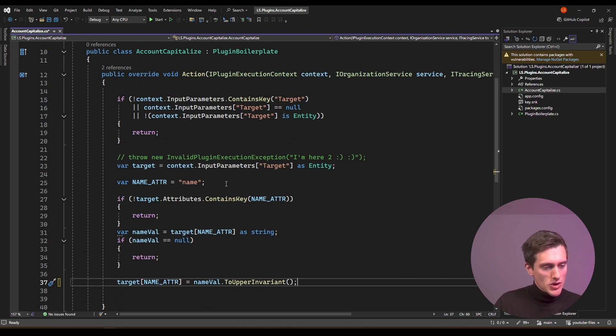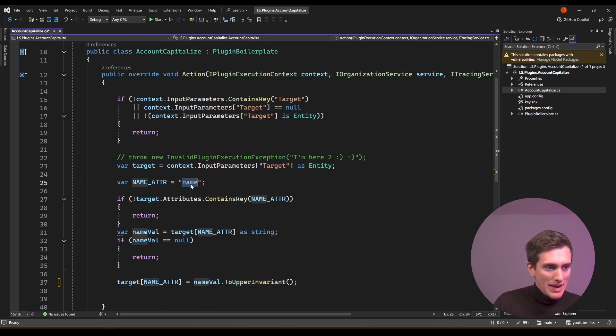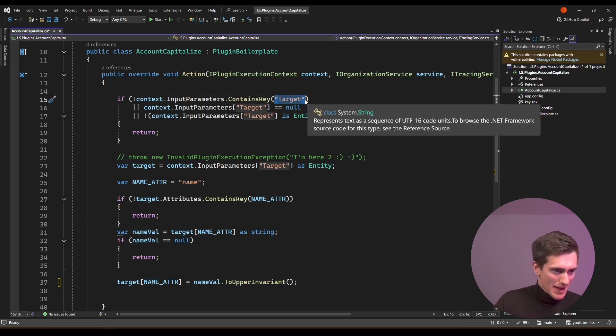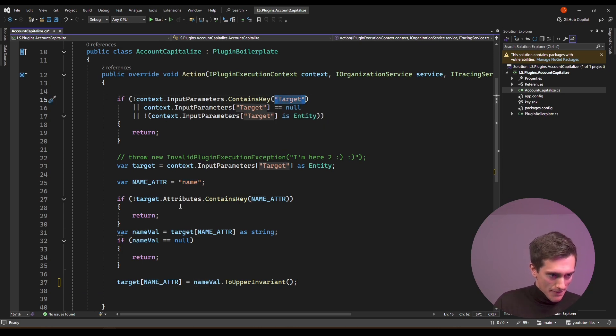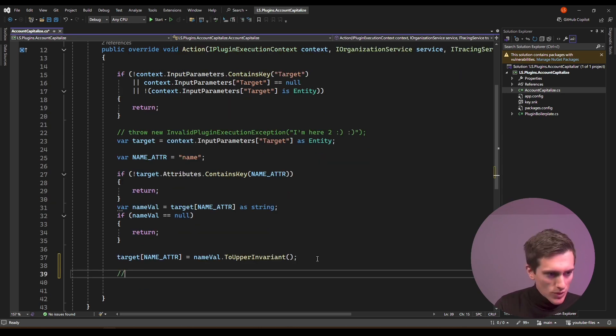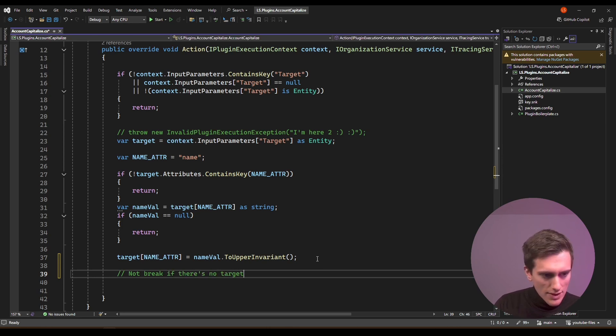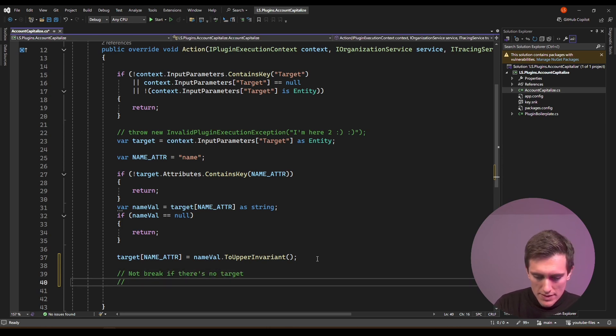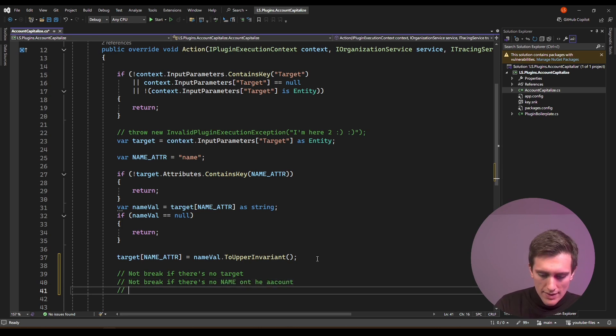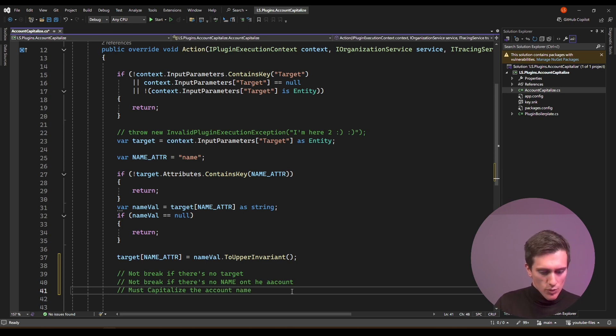That's actually not that hard to do, so let me just show you how that works. I need to make sure that this plugin actually capitalizes my name, and that it doesn't break if, let's say, if the target is not present, and if the name attribute is not present in the target. So this code must not break if there's no target, must not break if there's no name on the account, and must capitalize the account name. These are the three test cases that we want to support.